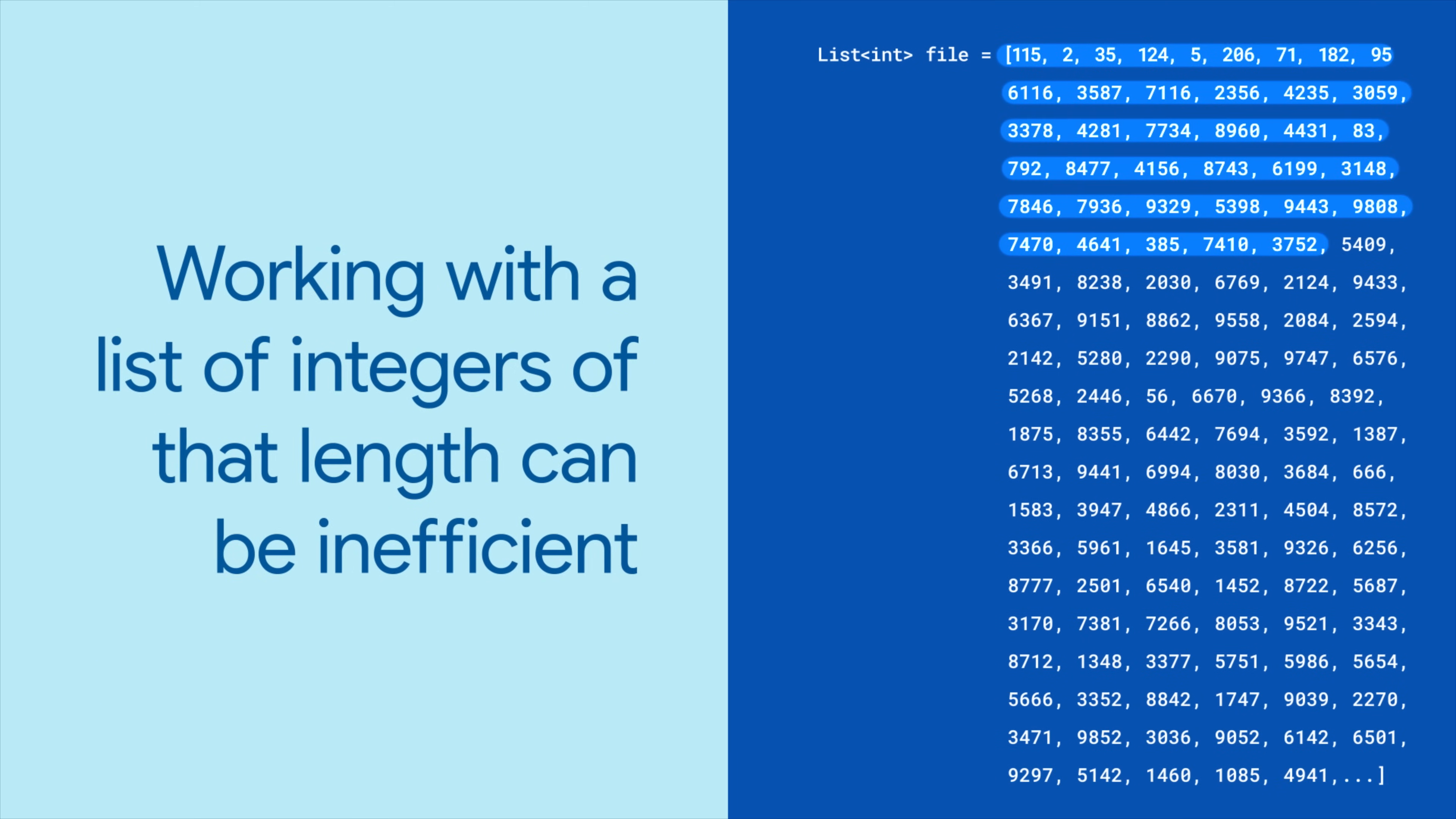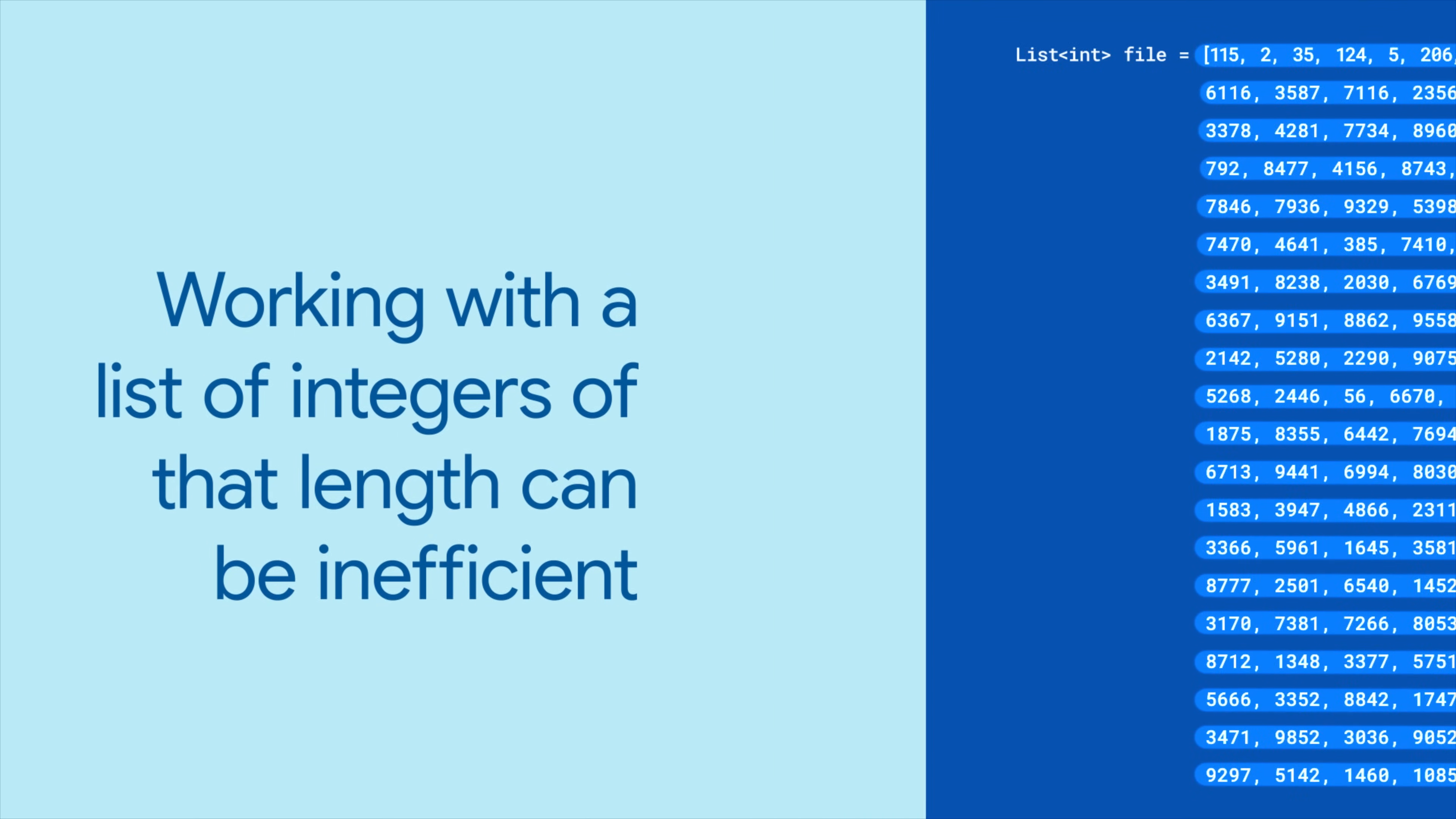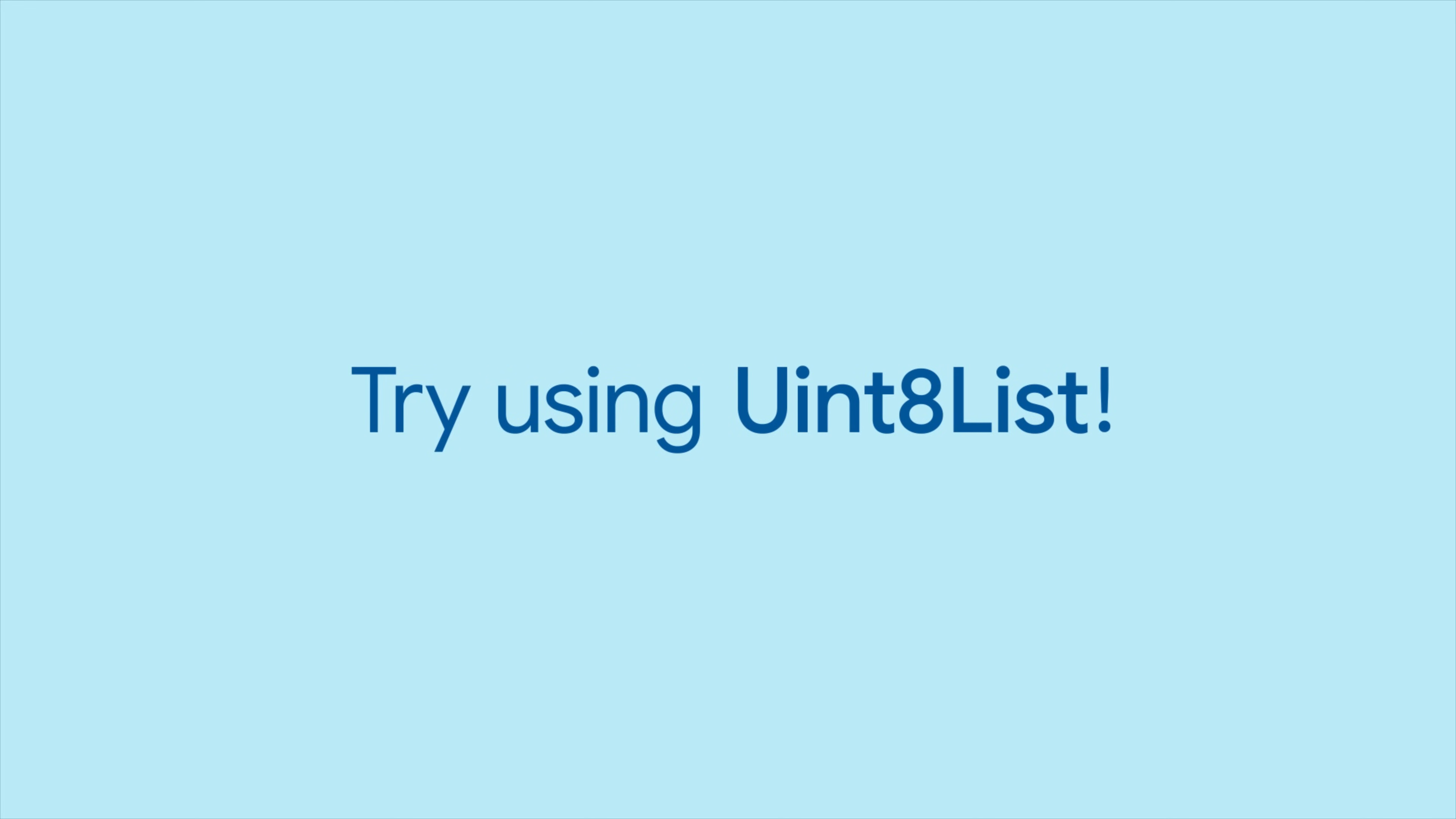Working with a list of integers of that length can be inefficient and has serious memory implications since integers in Dart can be up to 64 bits long. So when you're working with bytes, try using Uint8List for memory and performance improvements.